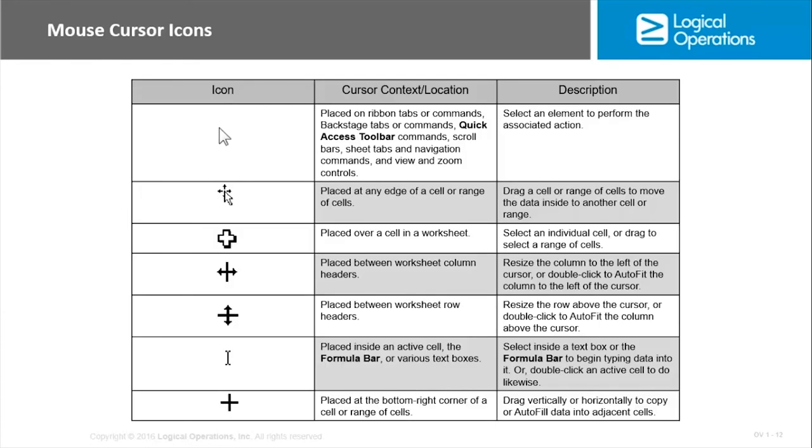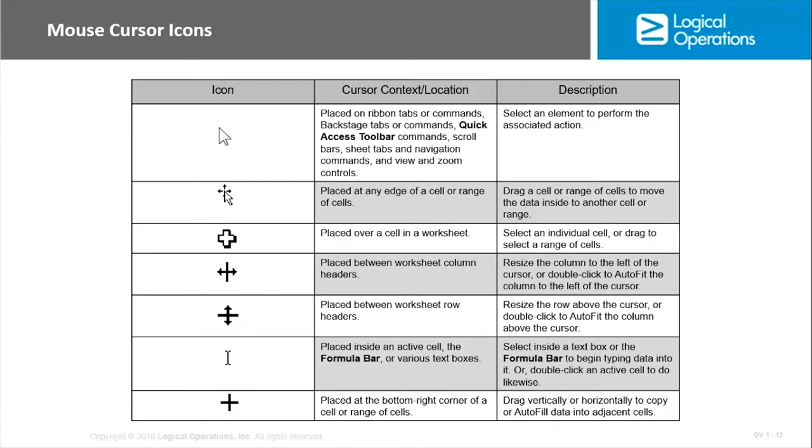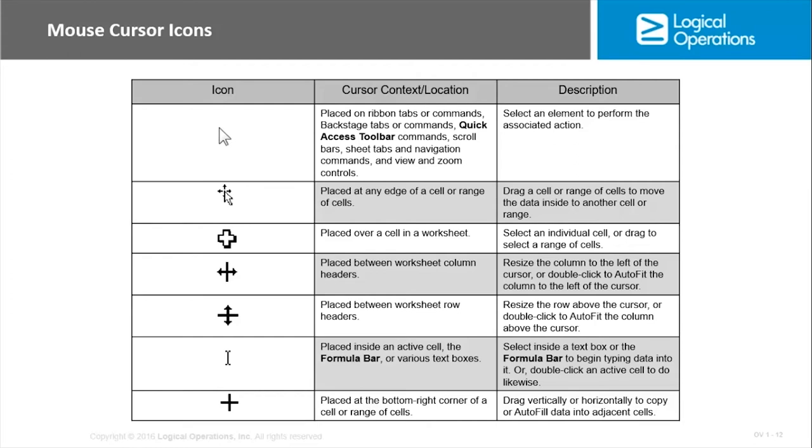This is something that is there in other Office programs, but it seems a little bit more explicit and important with Excel. Excel has a number of options for doing the same task, and the mouse icons will determine exactly what it is you're doing. The cursor is going to change based on the context or location that you're at. If you want to select a particular cell, you just click on that cell. If you want to select a range, then you click and drag the entire range, or you can click on entire columns or entire rows. Depending on what the icon looks like, that can help you determine exactly what you're about to do. The arrow is placed on ribbon tabs or commands, backstage tabs or commands, the Quick Access Toolbar, sheet tabs, view and zoom controls. That's your select icon, you're selecting an element and performing the associated action, typically doing that within the ribbon itself.